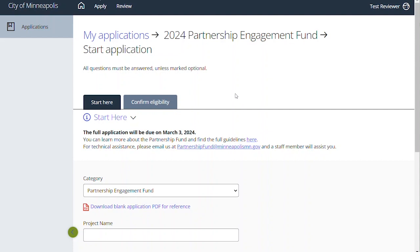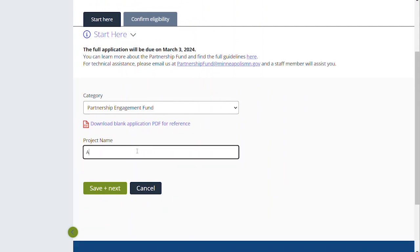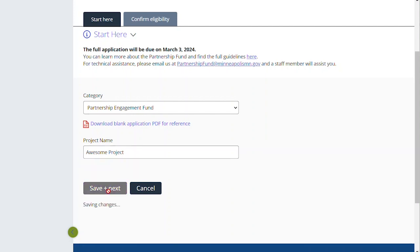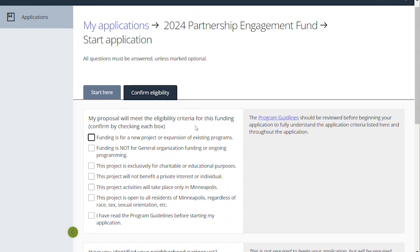To start your application, you're going to walk through the first two steps before you see the full application to begin. So we're going to give our project a name — call it 'Awesome Project.' Hit 'Save and Next' and that'll be the first step to beginning the process, and then we're going to confirm your eligibility.